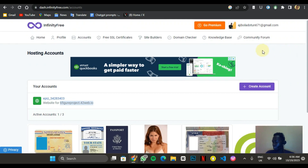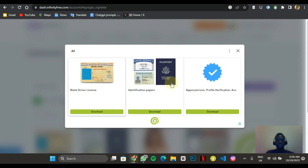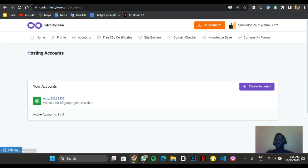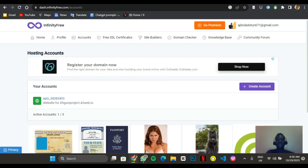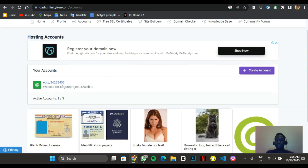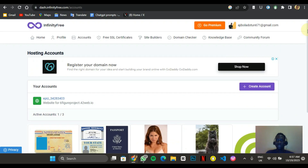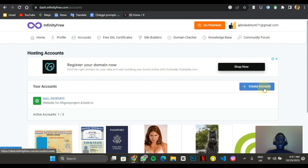Once you create an account for the first time, it takes you to the homepage. I think where these guys actually make their money is through advertising — they're offering this for free and when you visit the website you probably click on ads. What I want to do now is come here and click on Create Account.